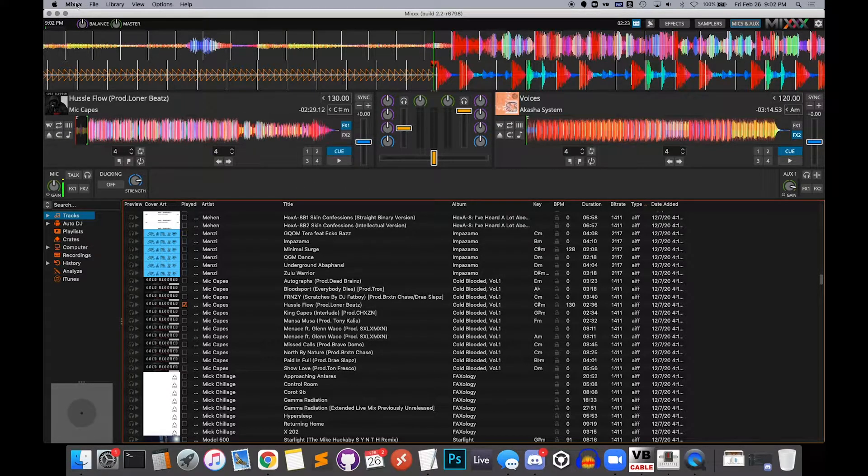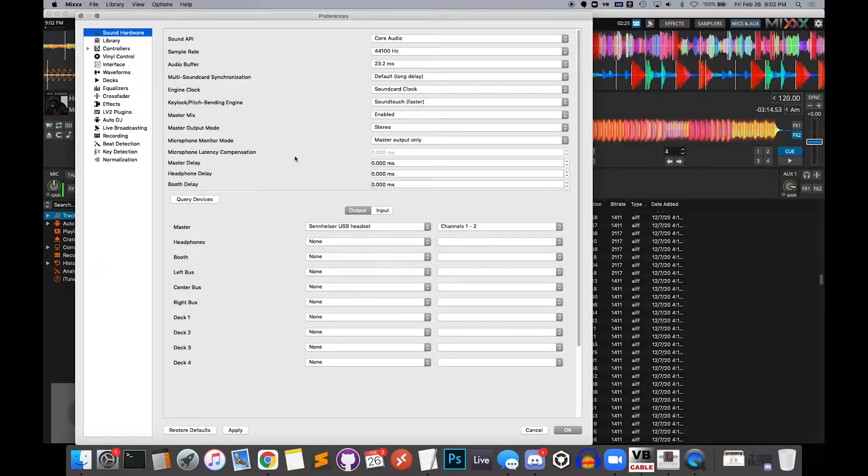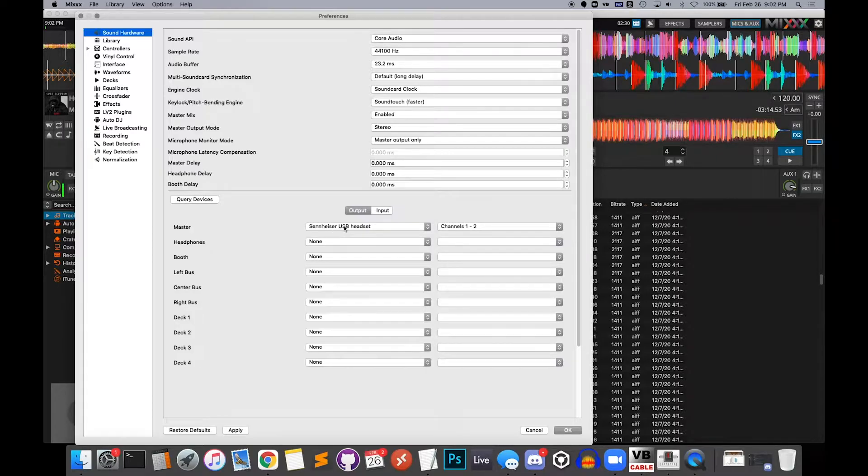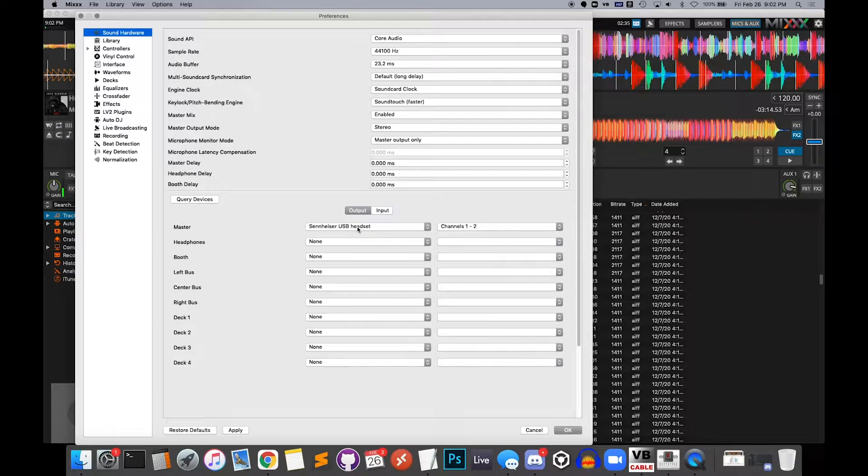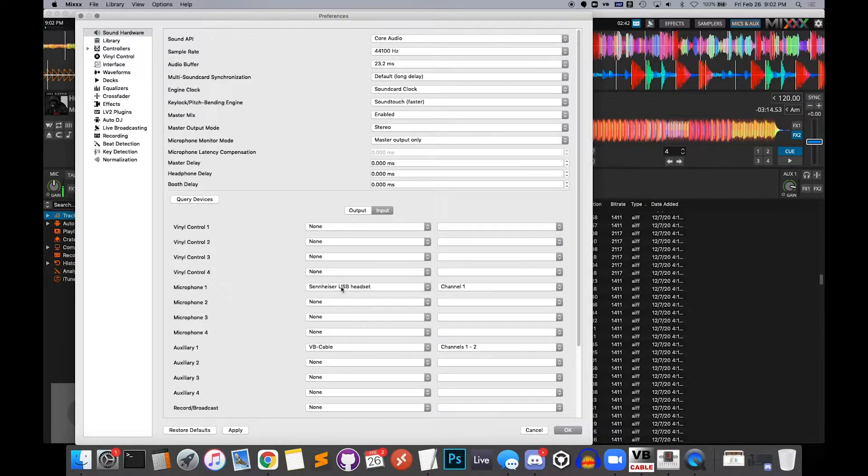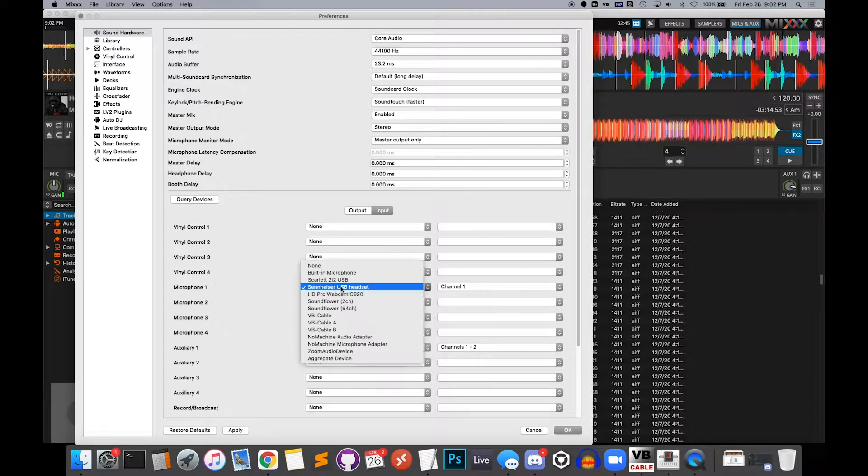All right, real quick, we're going to now go into Mix preferences. So under Sound Hardware, click that. We're also assuming you're just going to send the master output to your headphones. I'm using a USB headset, so send it to that. Nothing else needs to change there. On the input settings, your microphone is set to your regular microphone, which I'm using a USB headset.